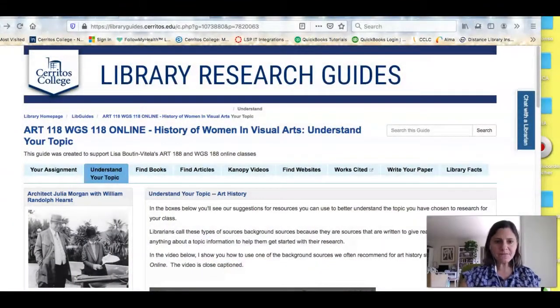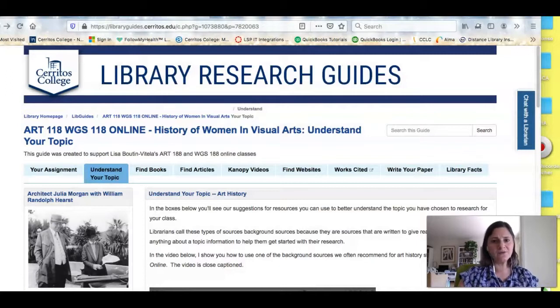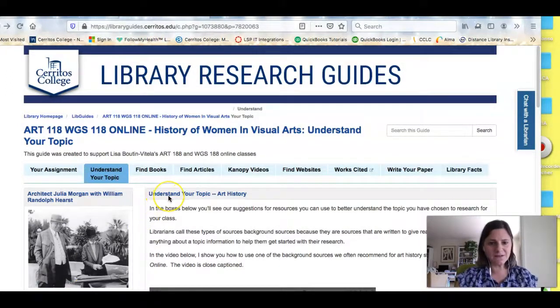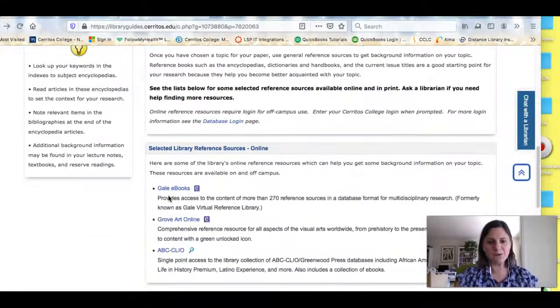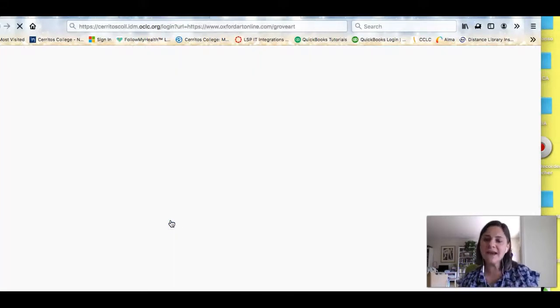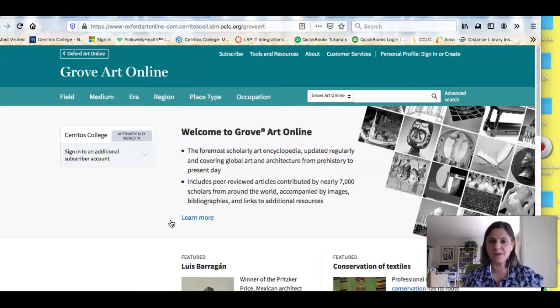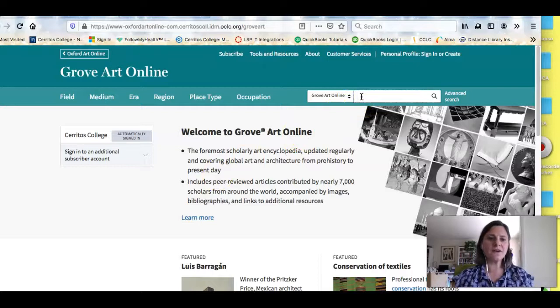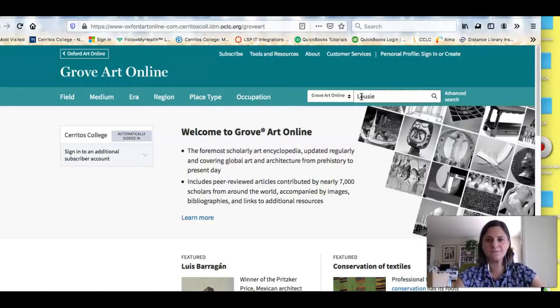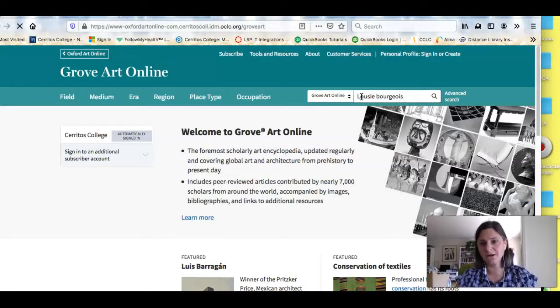So let me show you some other resources for background research. I'm on the research guide we created for your class, and if I scroll down I can see some sources recommended for background research. Where I'm going to start is Grove Art Online. When you try to access a library database from your house, you'll be asked for your credentials — just put in the username and password you use for Canvas. Grove Art Online is like an online encyclopedia for art and artists, so I'm just going to type her name in. It's really important I spell it correctly or I will get no results.